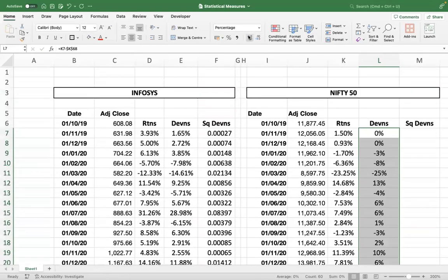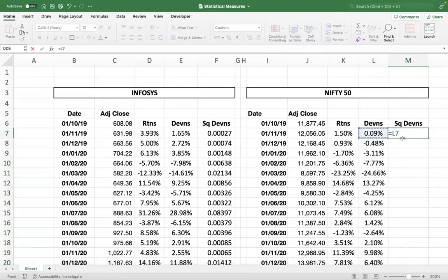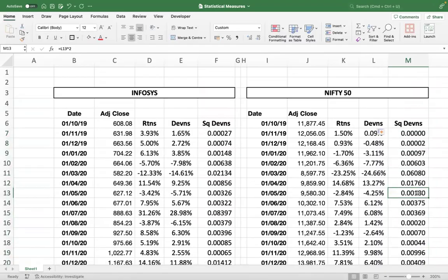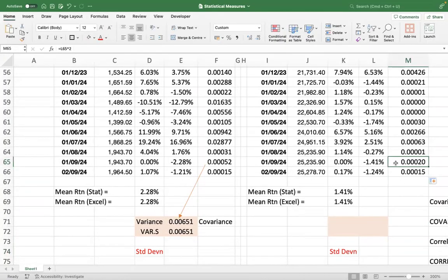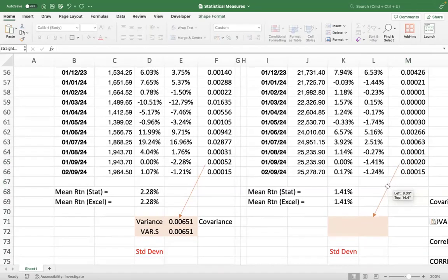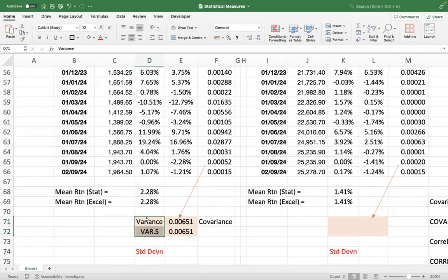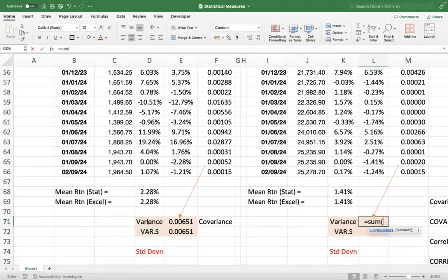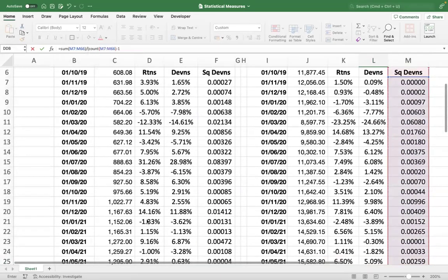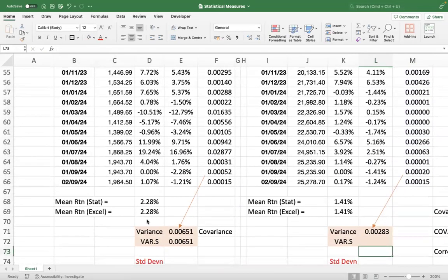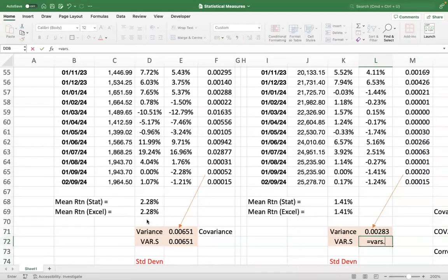The deviations need to be in percentage. Now you get the square deviations — deviation to the power of two — drag it down. Then you use this data to get the variance figure: sum of squared deviations around the mean divided by n minus 1, so COUNT of deviations minus 1. This gives you Nifty's variance. We can also arrive at this using the VAR.S function with the Nifty returns.